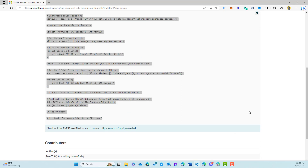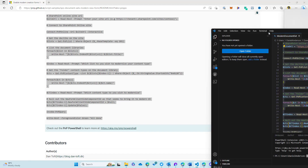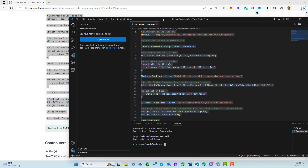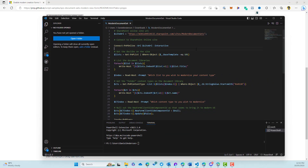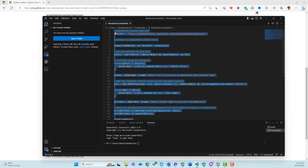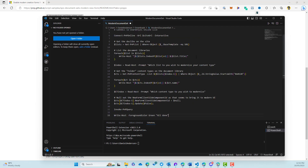And we're going to open up Visual Studio Code, and we're going to paste the script in there. And we are then going to just adjust it to our scenario.